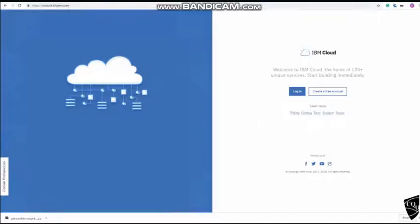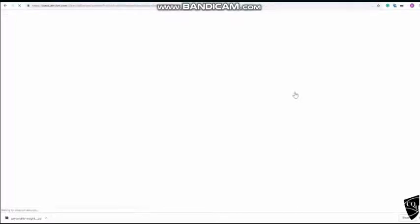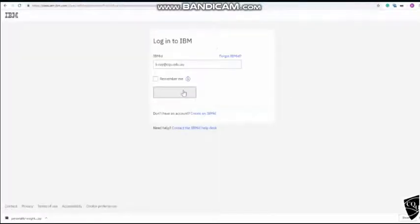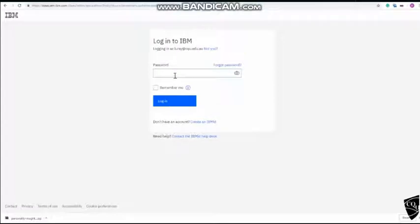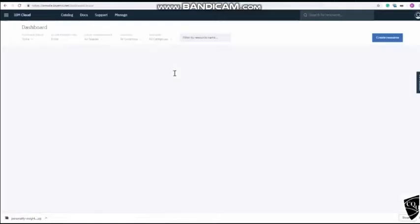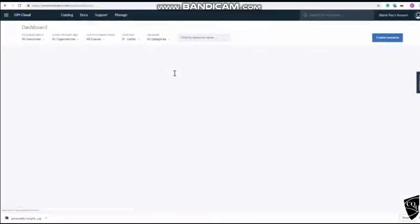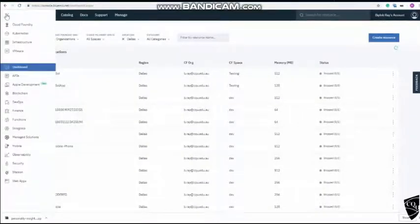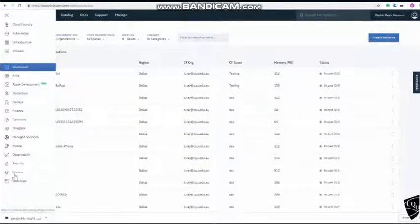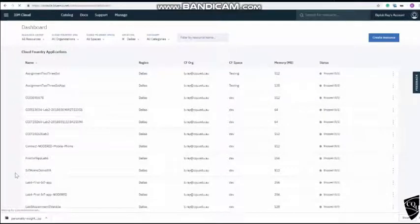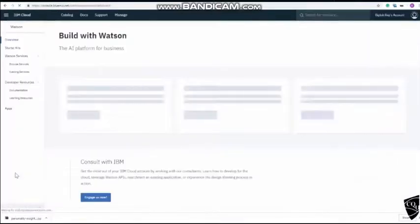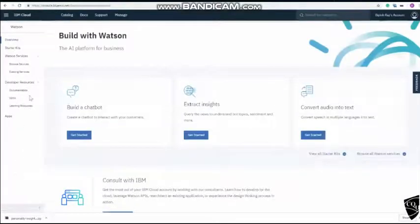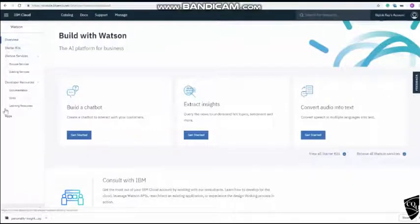So let's log in. After you've fully logged into the system, go to Watson services and you will see different options here.